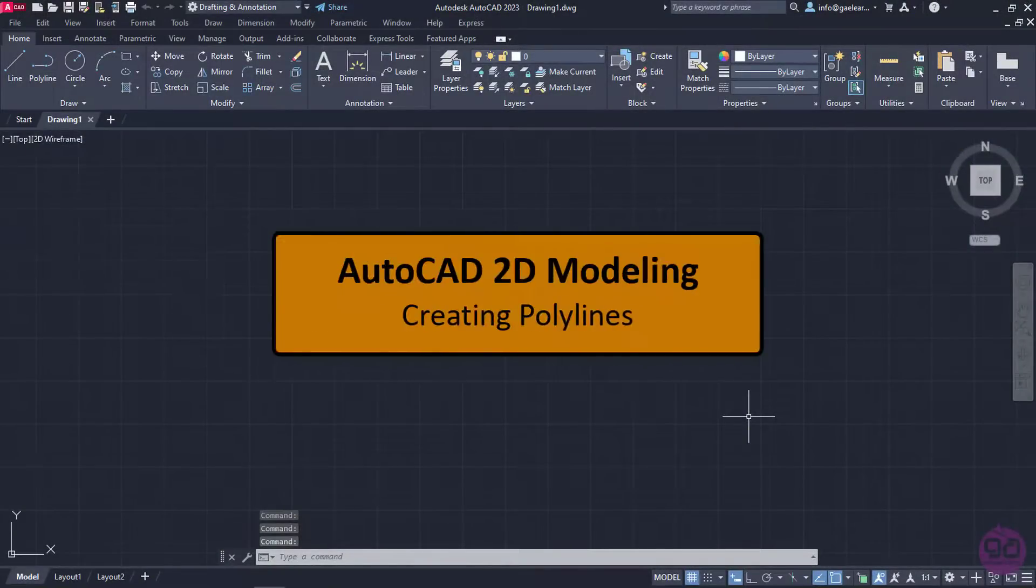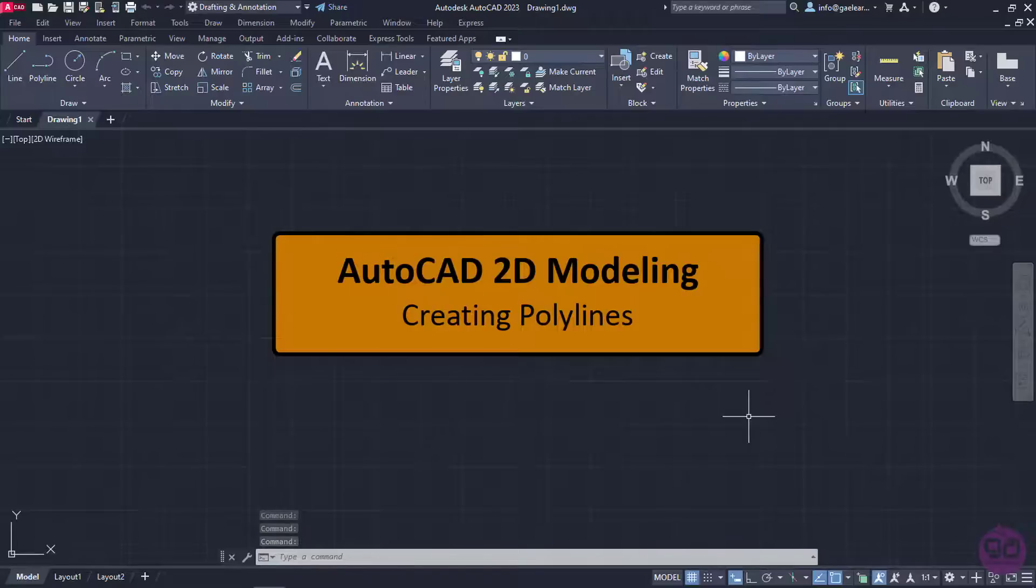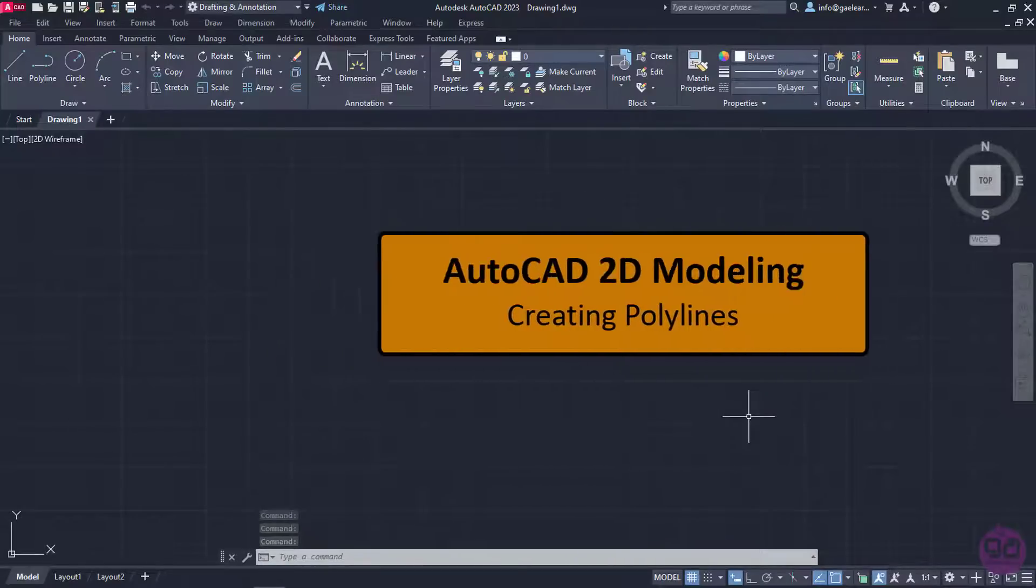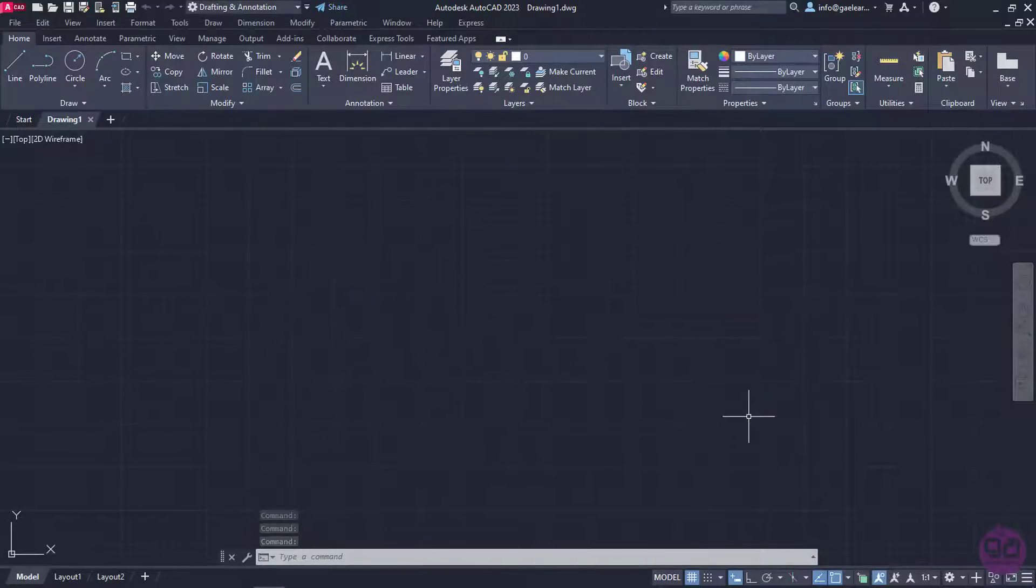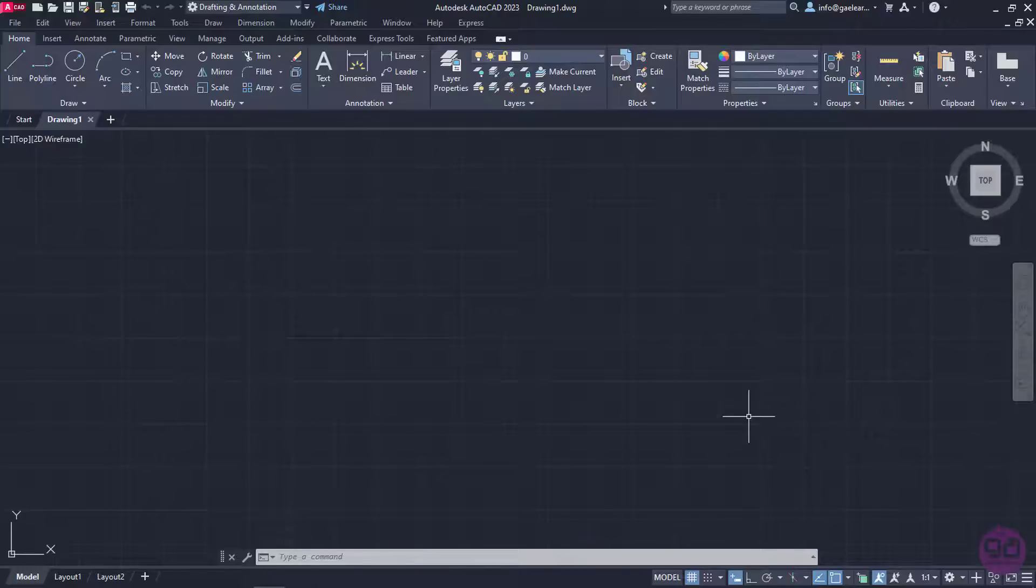The next drawing tool we are going to learn how to use is polyline. Contrary to line, polyline creates continuous line segments which are interdependent.